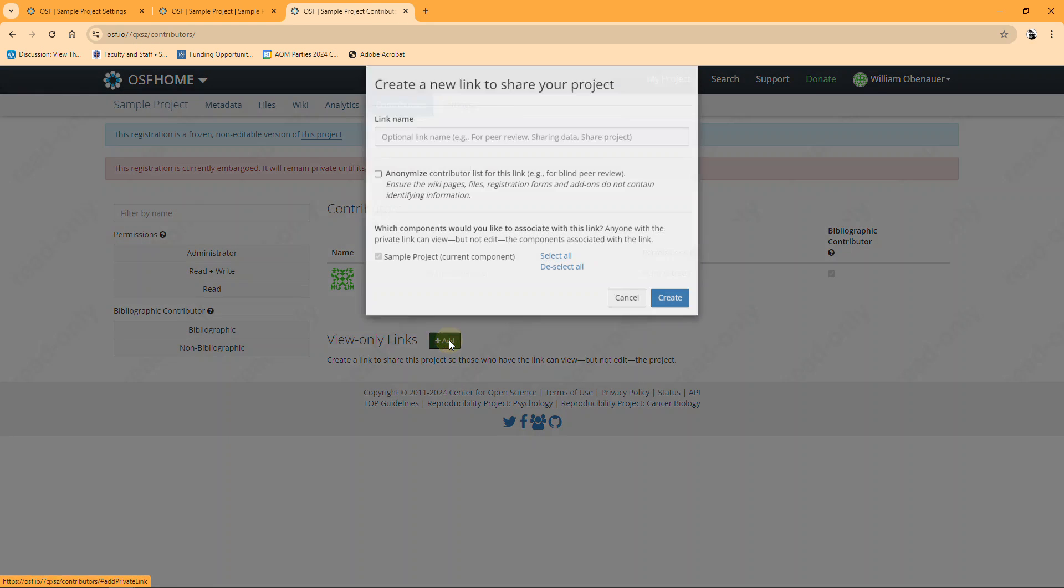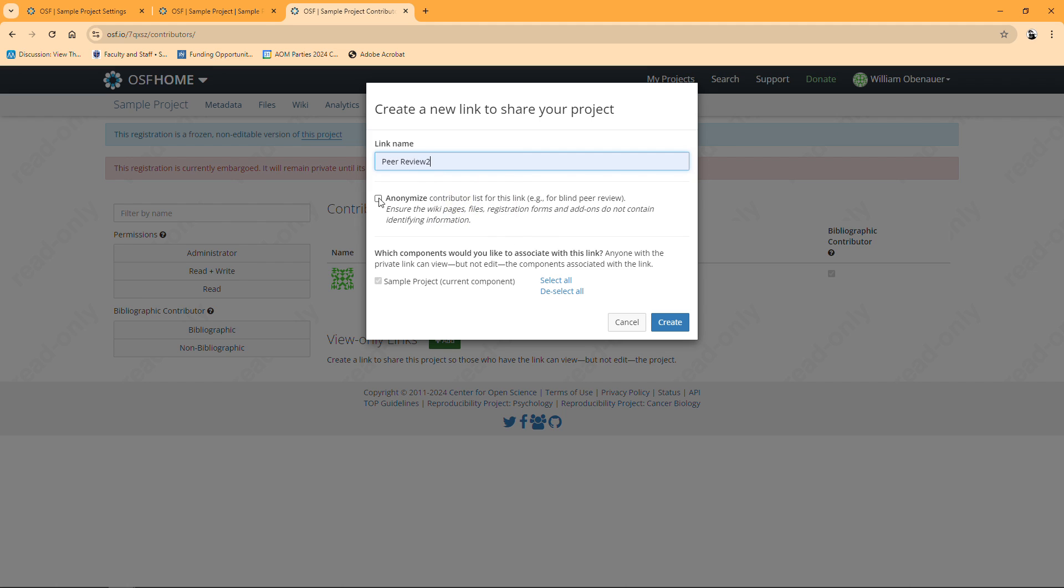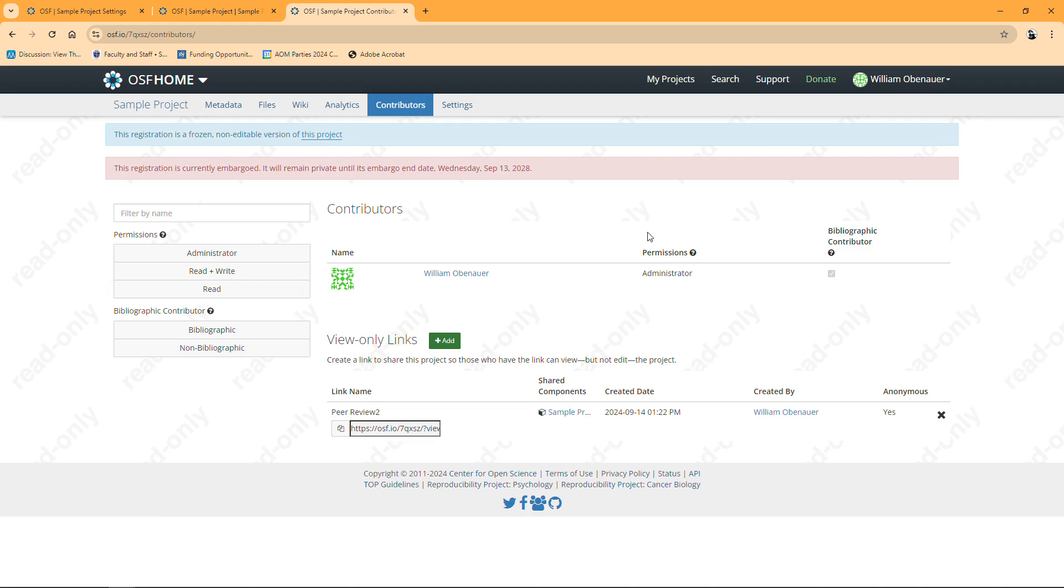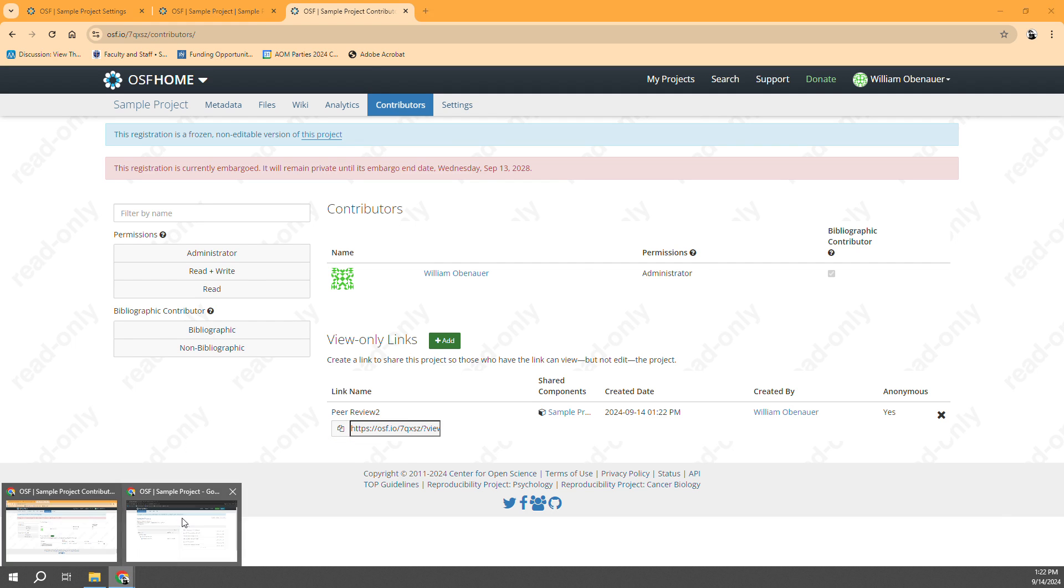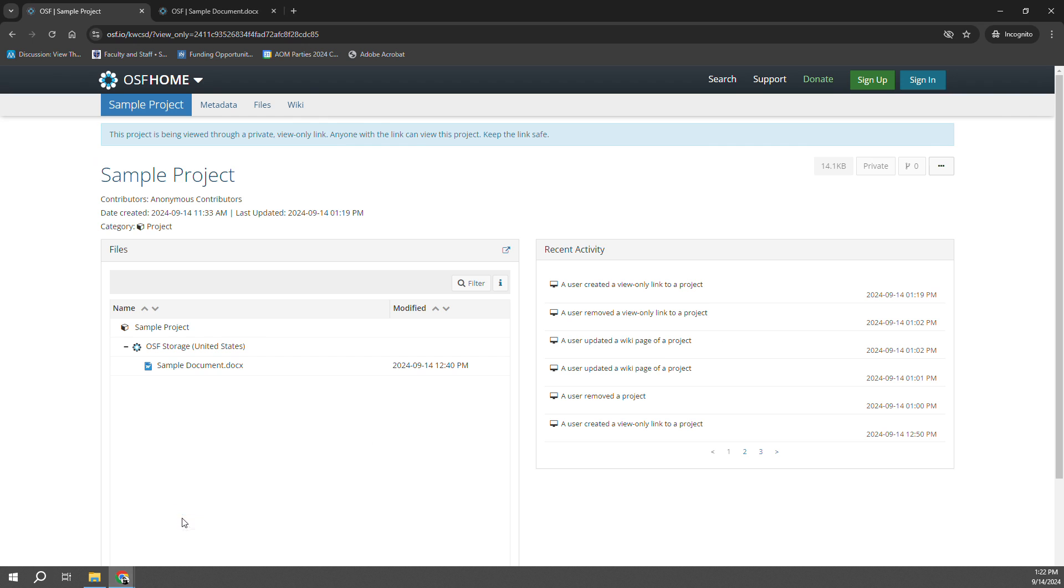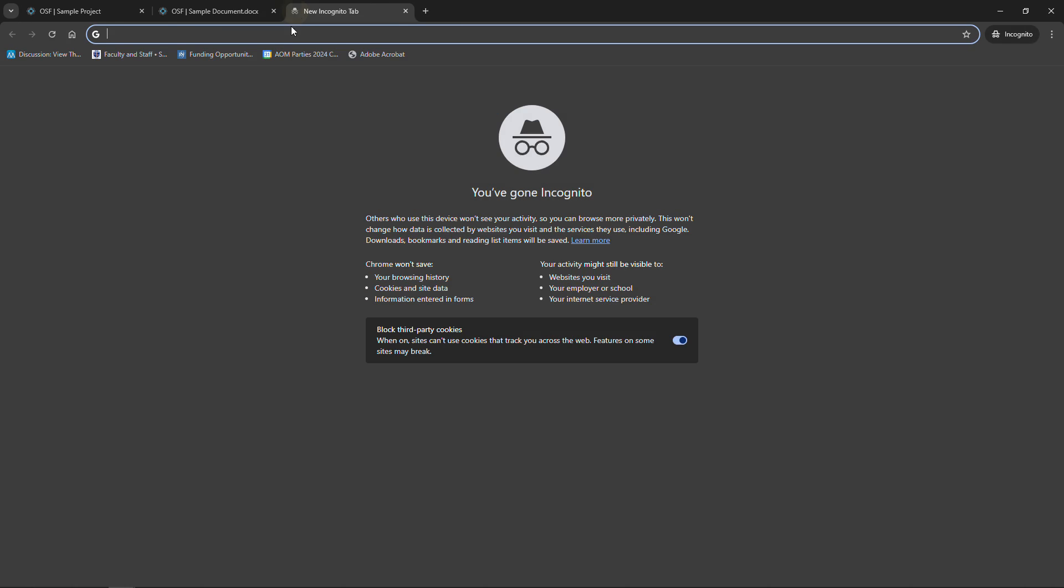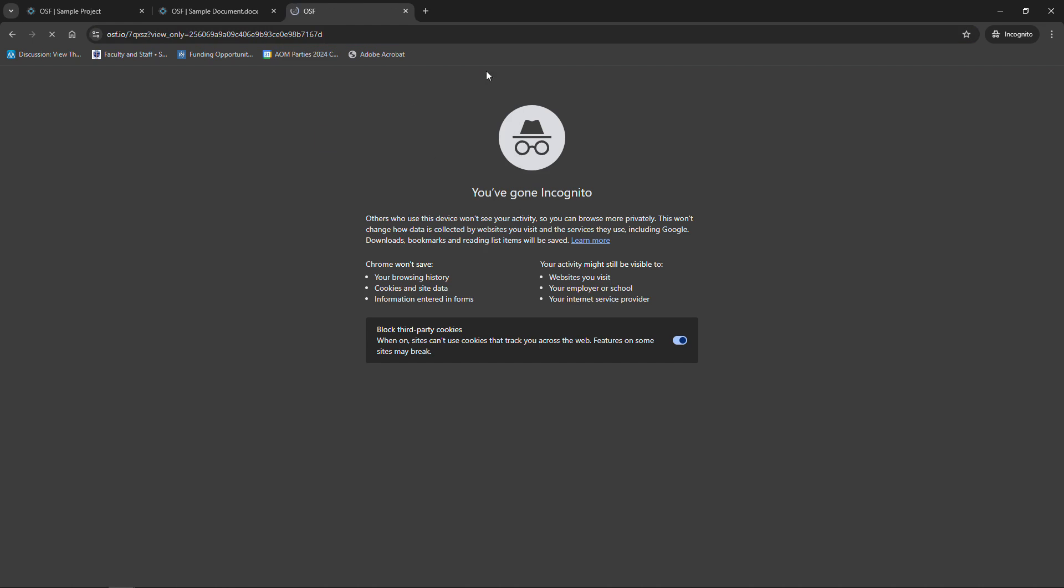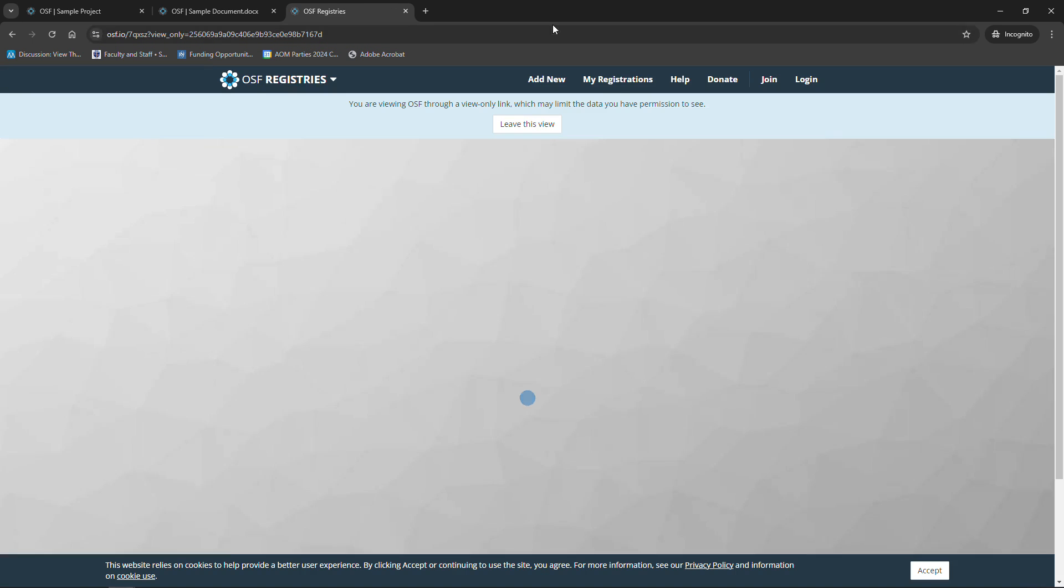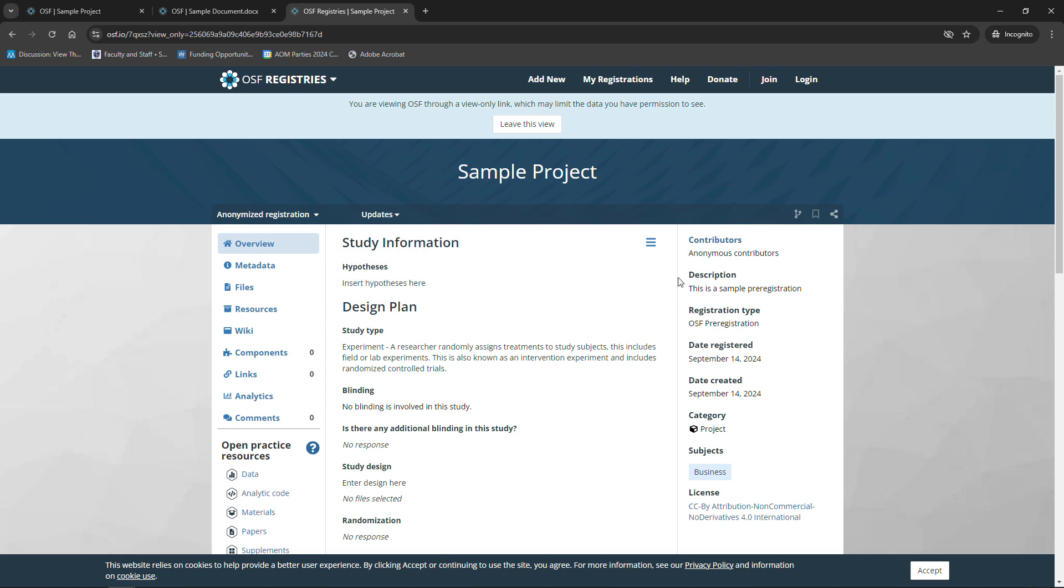I'm going to click add and I'm going to make this peer review too. Once again I'm going to anonymize it, I'm going to create that link. I'm going to copy the link to my clipboard just like I did before. Now I'm going to go into my incognito window, open up a new tab, and I'm going to paste that link and go to it.